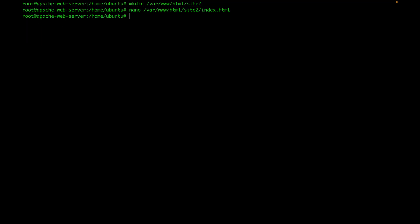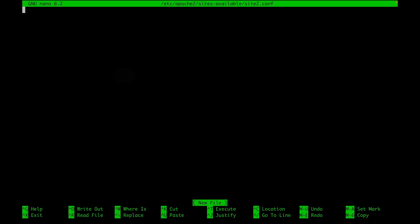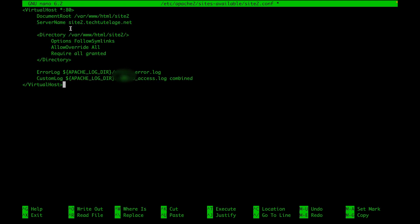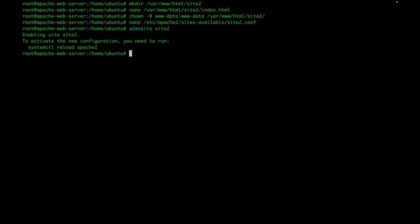As we did with the first web app, we're going to change the permissions so the web server owns the new application. Then we'll create a new virtual host file for site2 with the same directives as site1, except changing the document root and server name to site2 — the domain will be site2.techtutelage.net. Then we enable the site and restart Apache.